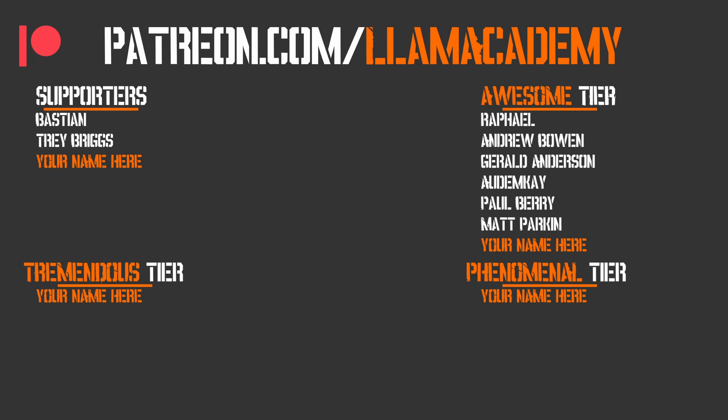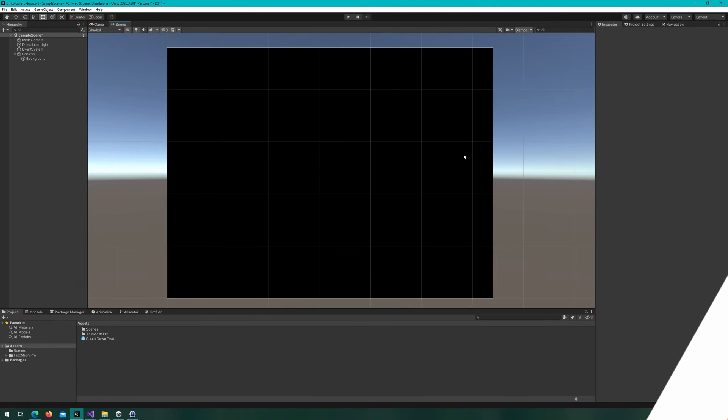Speaking of those awesome supporters, I have Raphael, Andrew Bowen, Gerald Anderson, Autumn K, Paul Berry, and Matt Parkin. I am so grateful for your support. Thank you.